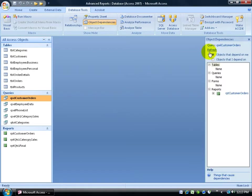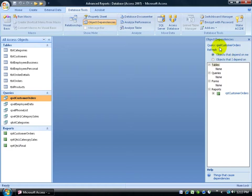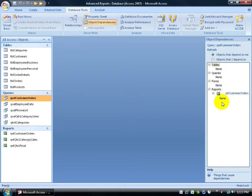Give it a second or two and it pulls up the Object Dependencies task pane. Over here it tells me that the only object that is dependent upon the Customer Orders, you can see it right here, Customer Orders Query, is the Report Customer Orders. You can click on the plus sign to see if anything is dependent upon that, and it's not.